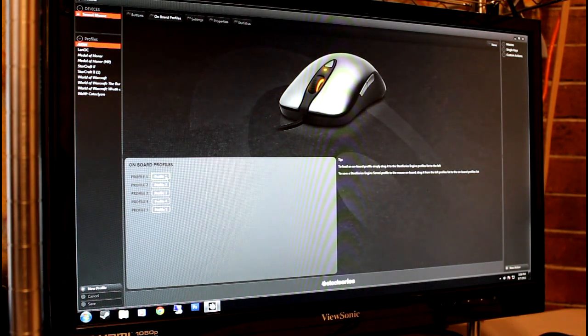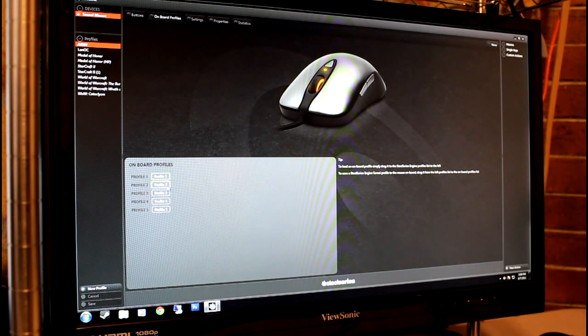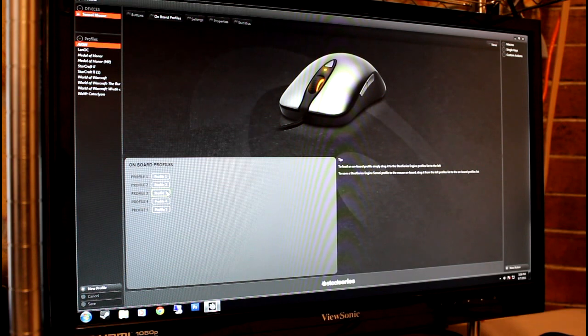The onboard profile tab allows users to decide which profiles to store on the mouse itself. Only five can be stored on the onboard memory.